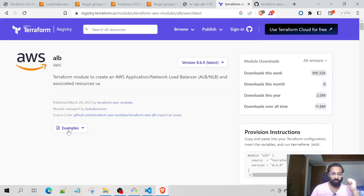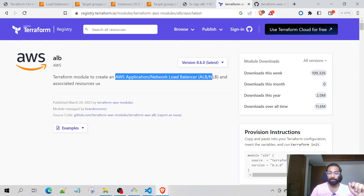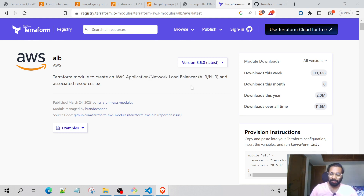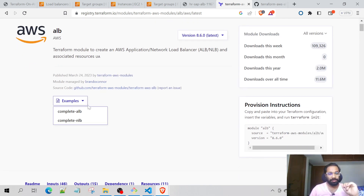Coming to its implementation, we will be using the Terraform module right over here. If you go to this module, we have the examples. One more thing — this particular Terraform module is used for both the Application and the Network Load Balancer, but in this scenario we will be considering only the Application Load Balancer.